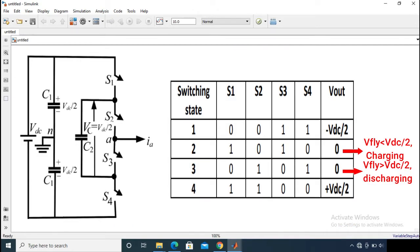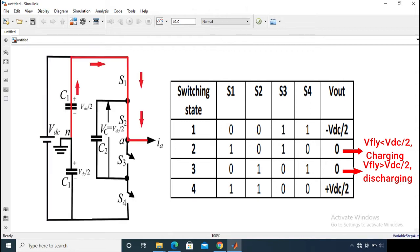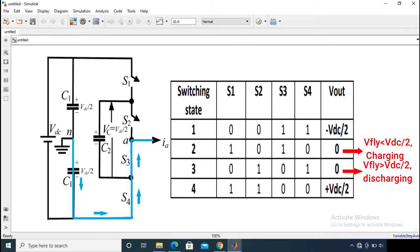On the screen, one leg of the three-phase three-level flying capacitor model is shown along with the corresponding switching table on the right-hand side. For three-level output voltage generation, there are four switching states possible. The first is positive Vdc/2 — when switches S1 and S2 conduct, we get positive Vdc/2 at the output. When switches S3 and S4 conduct, we get minus Vdc/2 at the output.